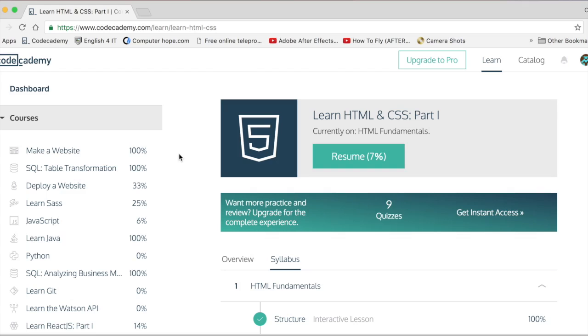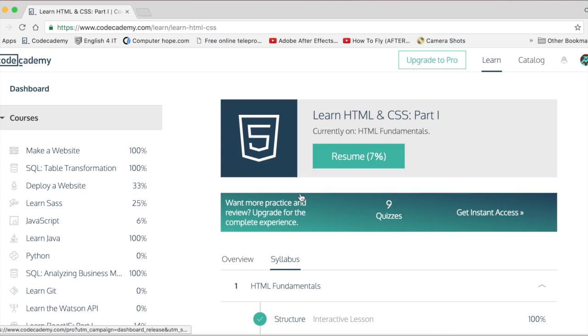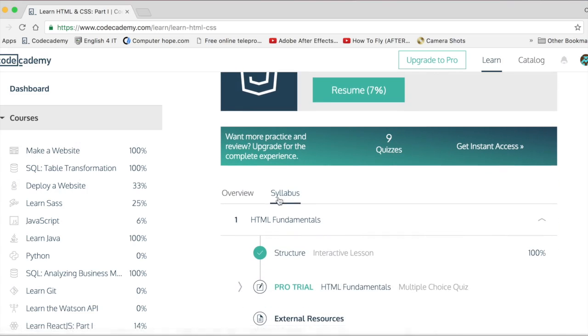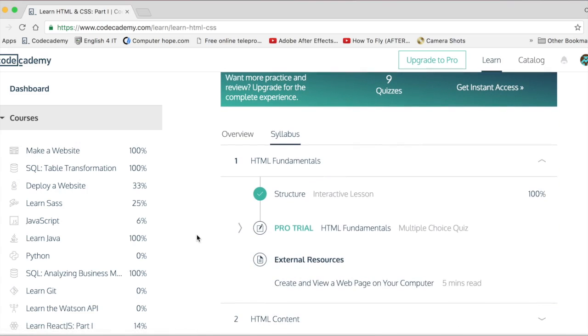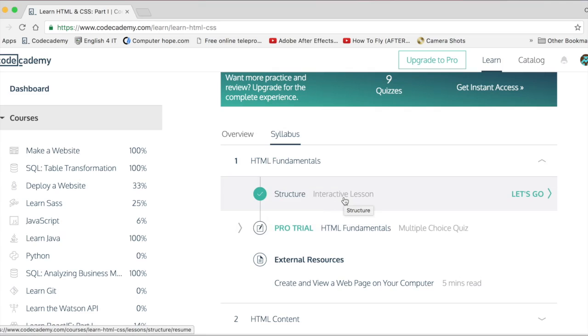Hello, this is OddPistachio here, and I'm going to be teaching you guys HTML and CSS. So here we go.